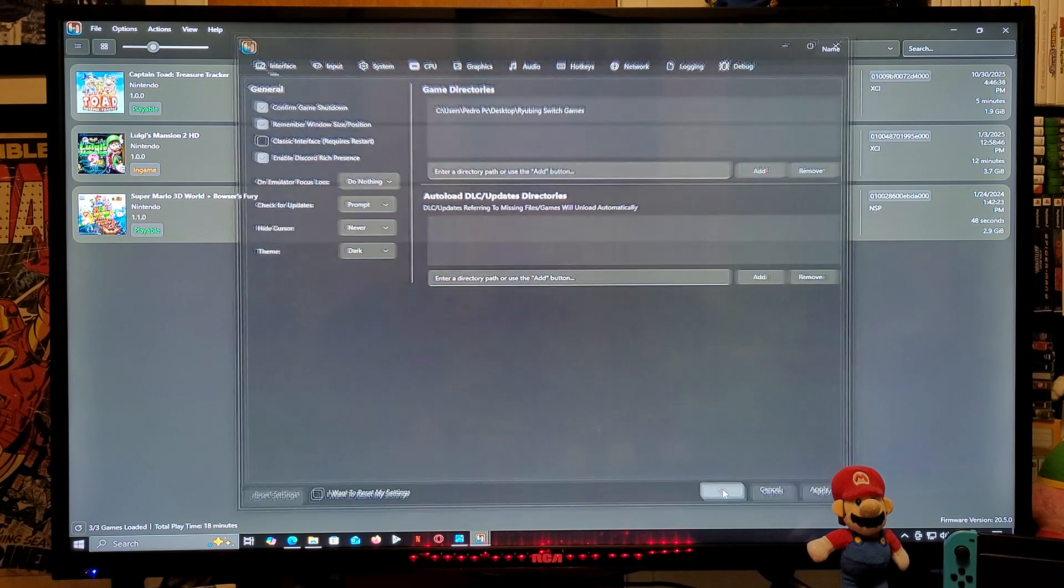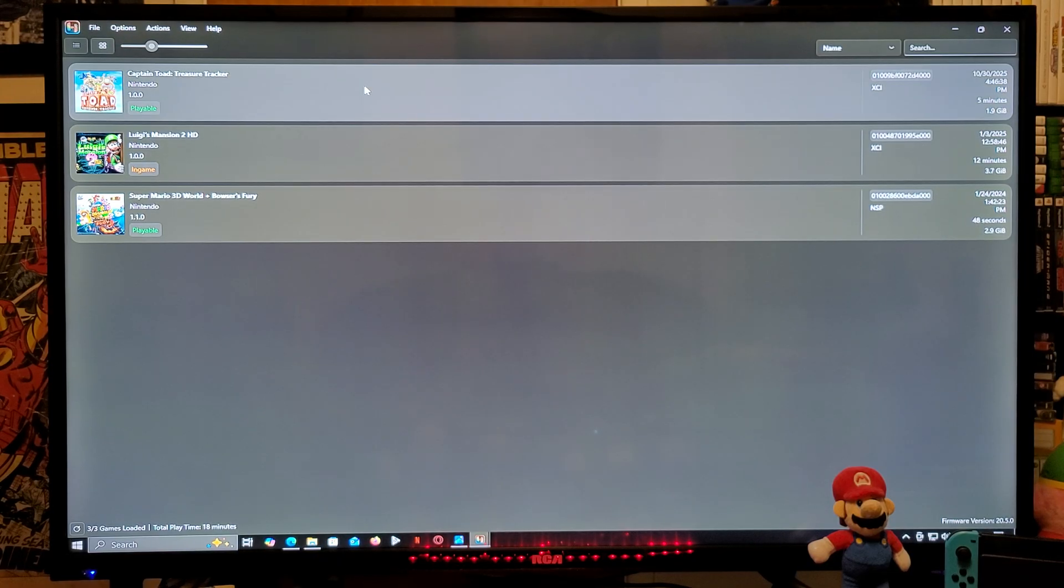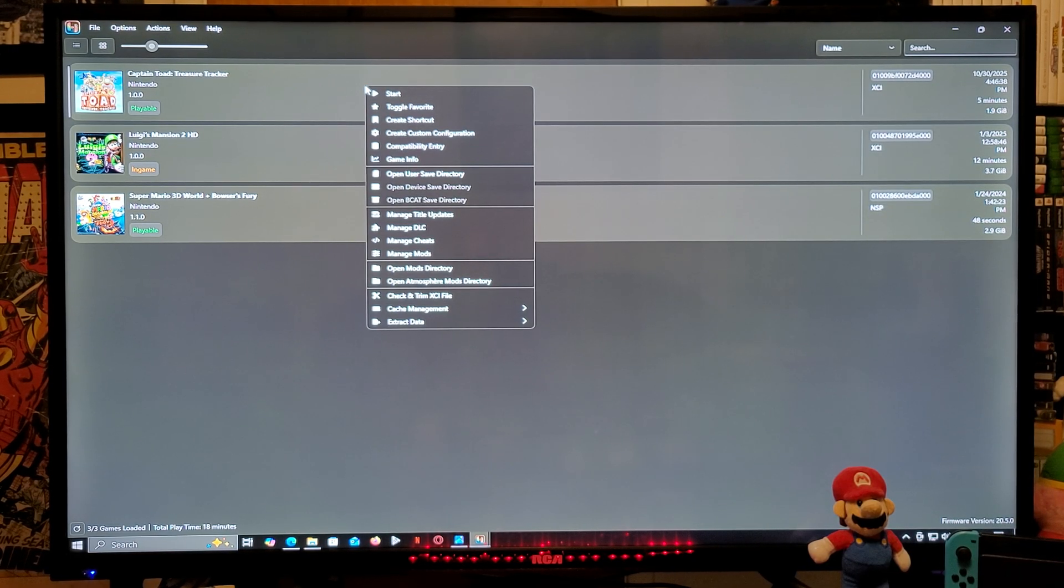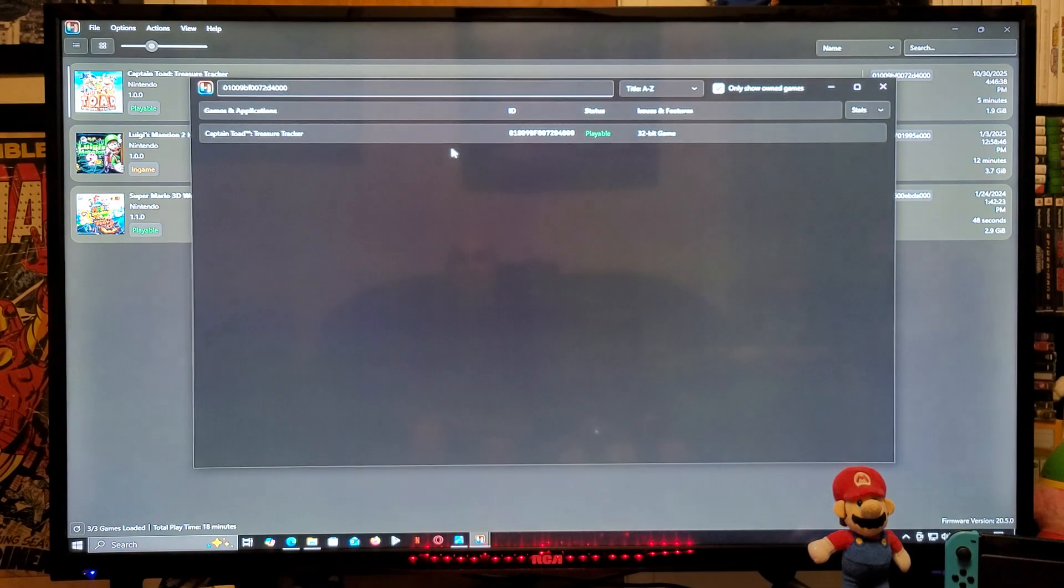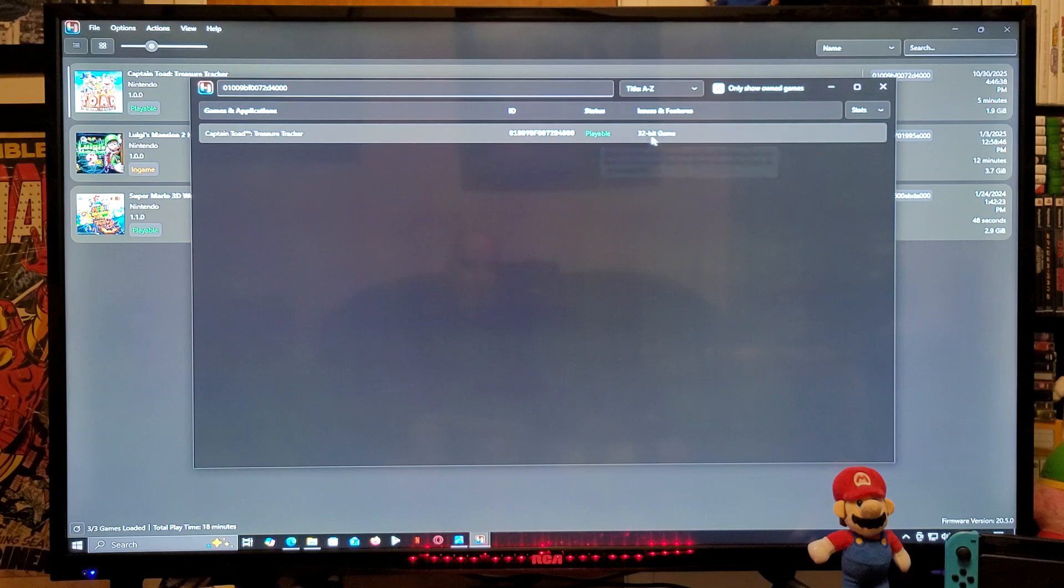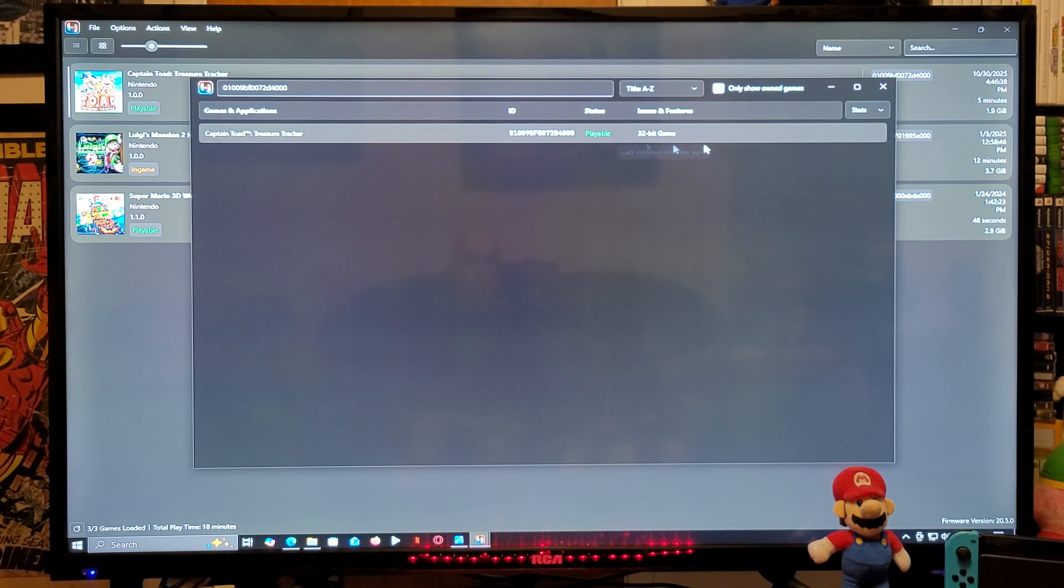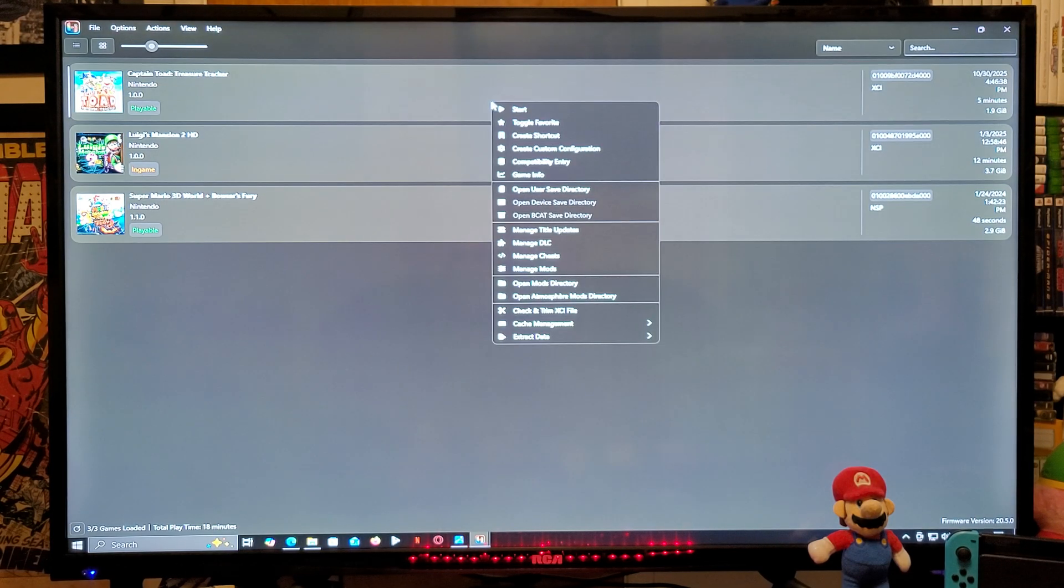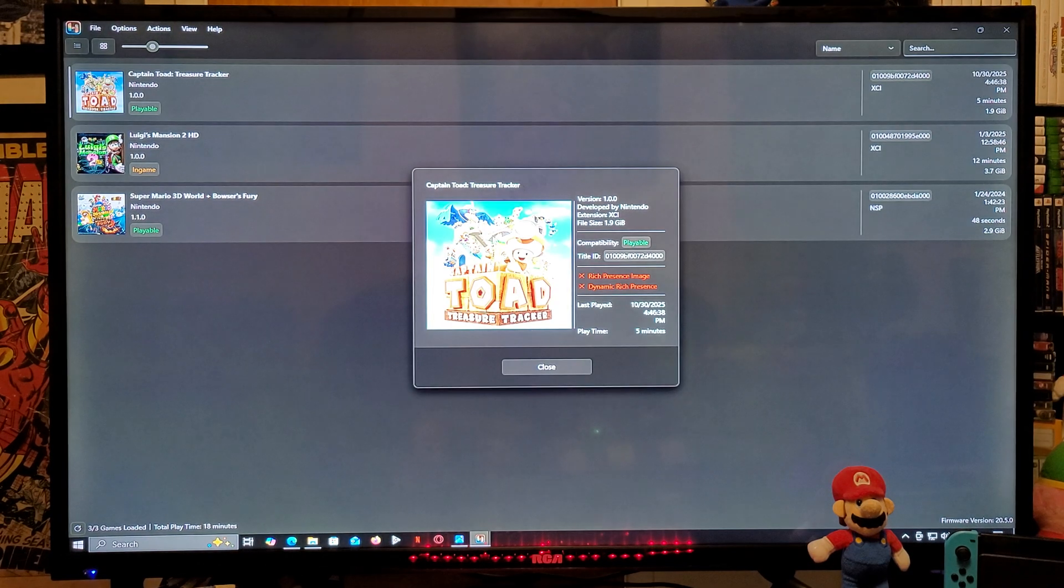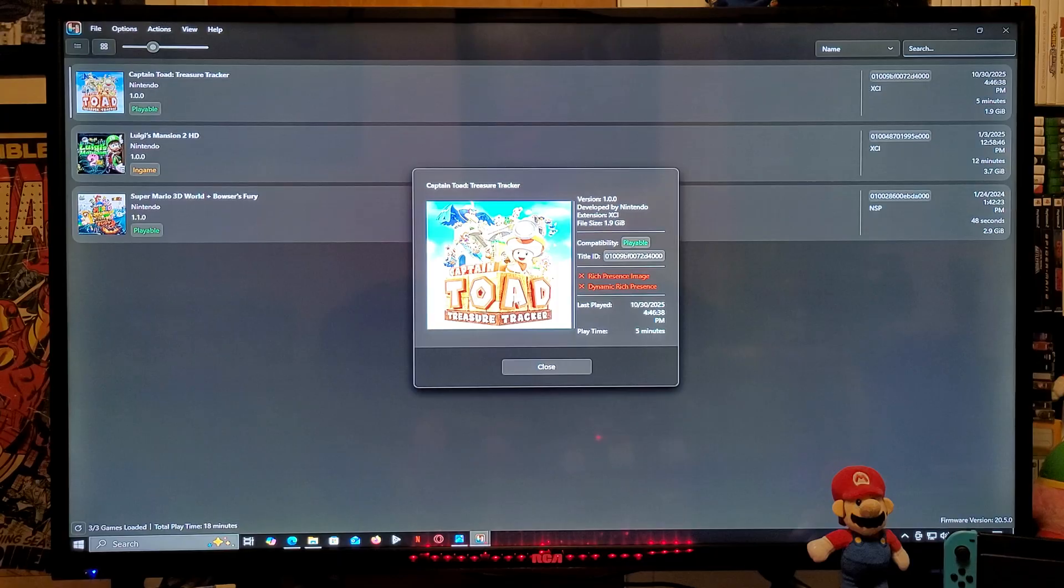Now we have our games populated. You can go to a game and right click. You can go to Compatibility Entry. This is going to tell you if the game is playable or if there's any issues. It's going to tell you right here on the Issues and Features tab. So looks like this one's playable, you shouldn't have any issues. This also gives you the game info. It's going to give you title ID and the size of the game and the extension and stuff like that and so forth.